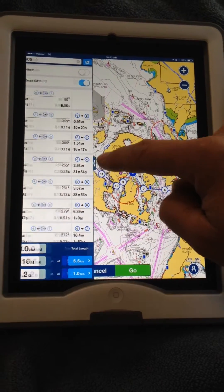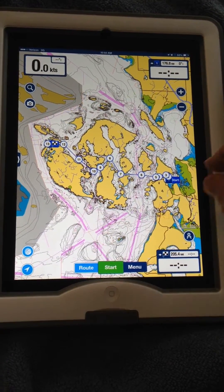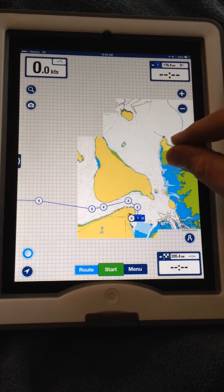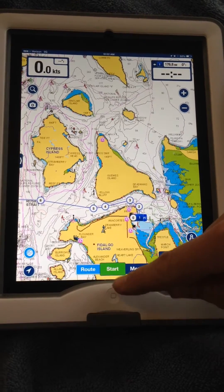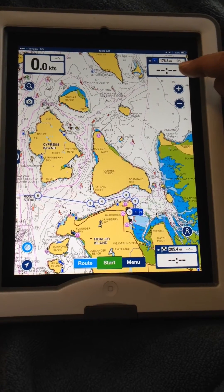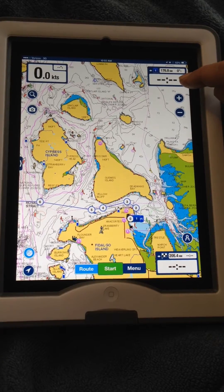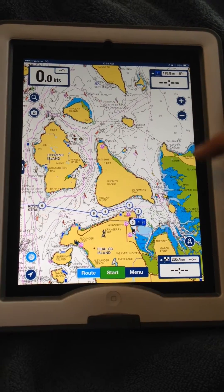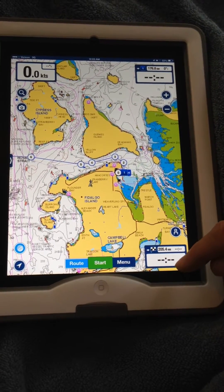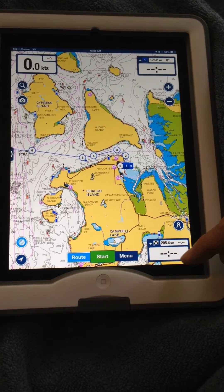From there you can close that out and hit Go. It will basically start tracking you to your route once you hit Start. It keeps track of each leg here and tells you the time to that leg and your bearing. As you go it keeps track of each leg and gives you your estimated time of arrival for the entire route.